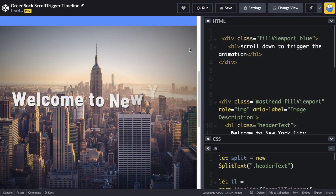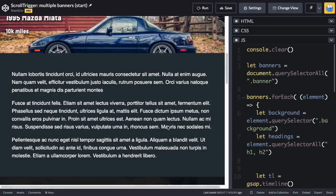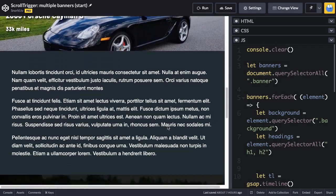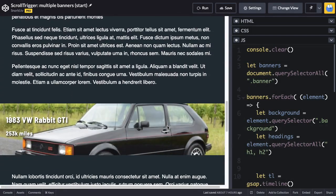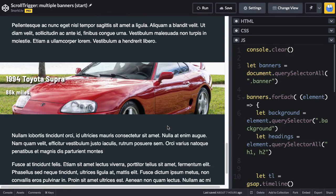I'll show you how to trigger an animation as it enters the viewport. Use a loop to create multiple scroll triggers for multiple sections of our page with the same animation.